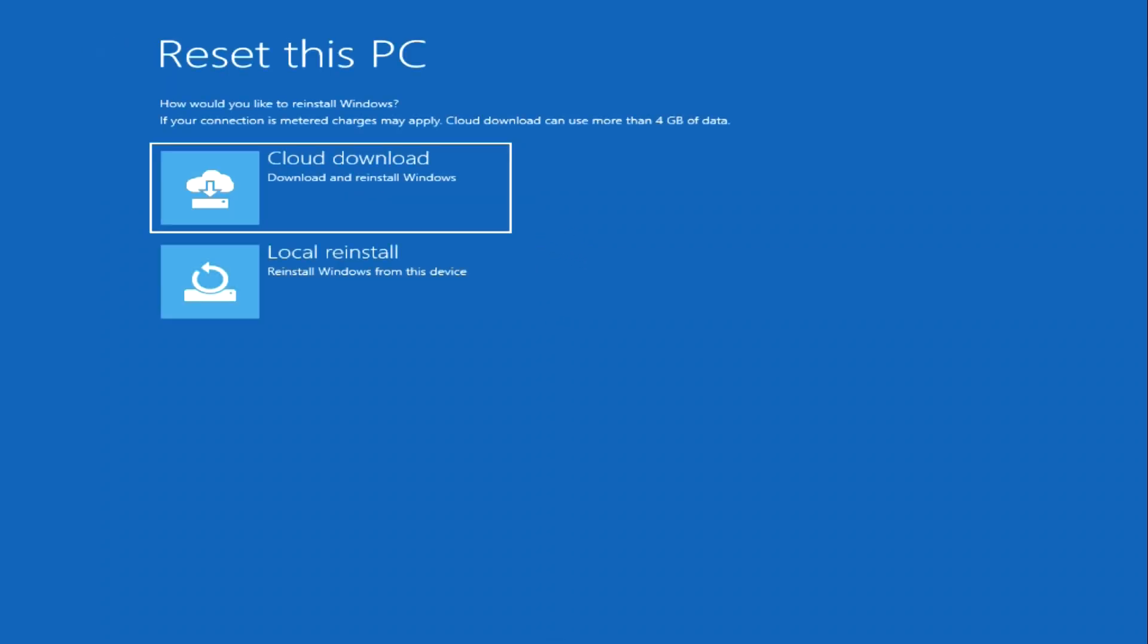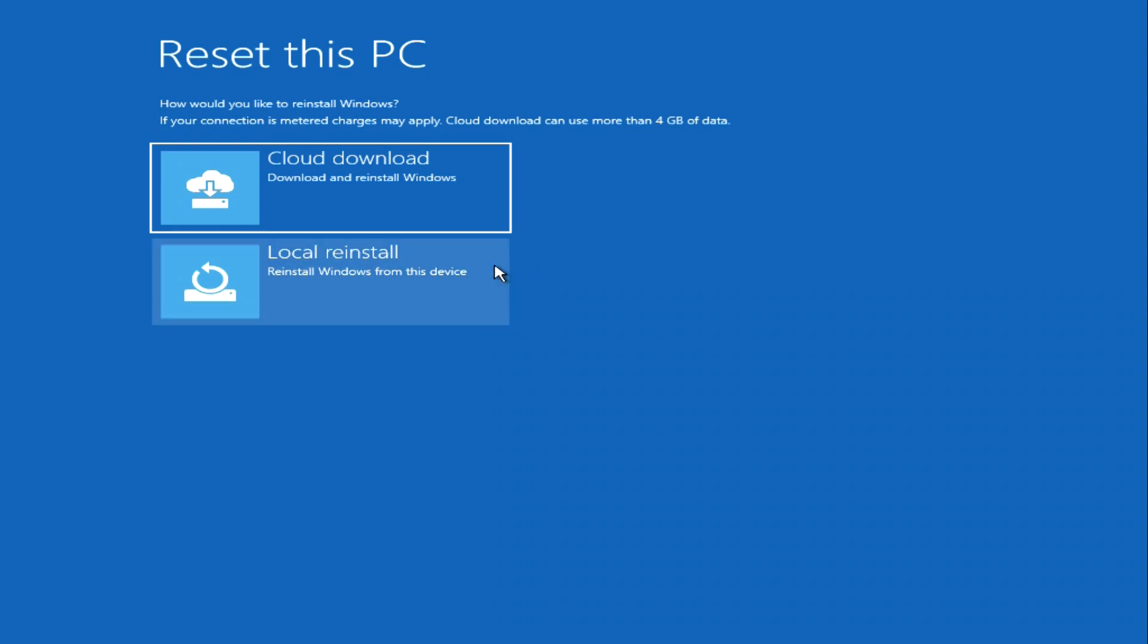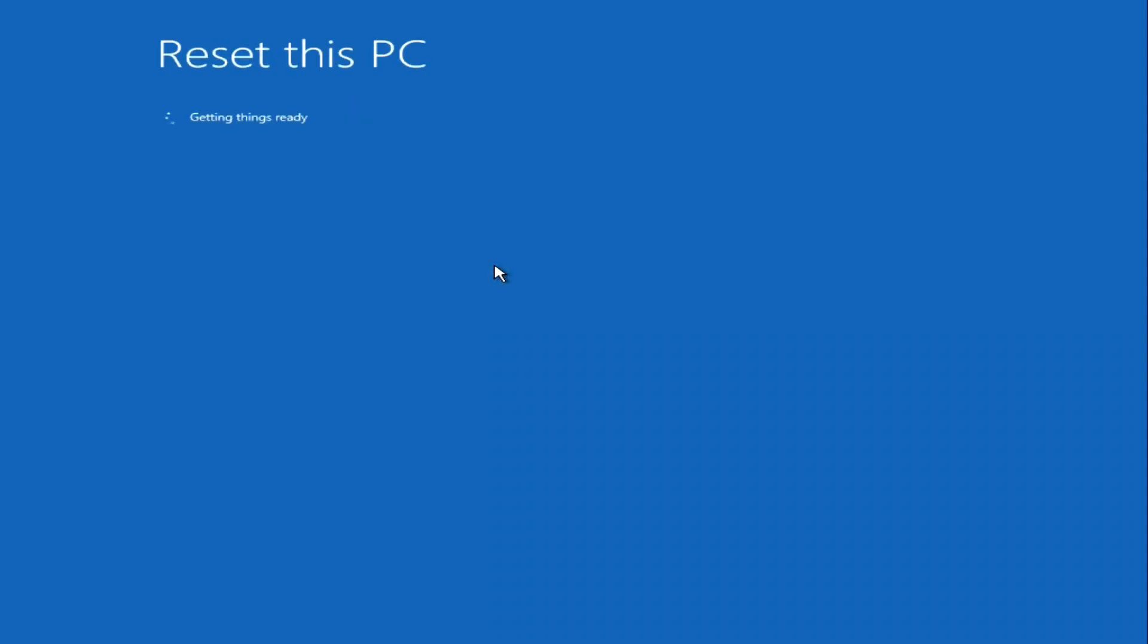In this window we see two options. Here we can choose to download files from the cloud, or we can download recovery files located on the computer. If you suspect that some Windows files on your computer may be corrupted and therefore causing the problem, then you need to opt for cloud download and your computer will receive new files from the internet. I choose to upload files locally.